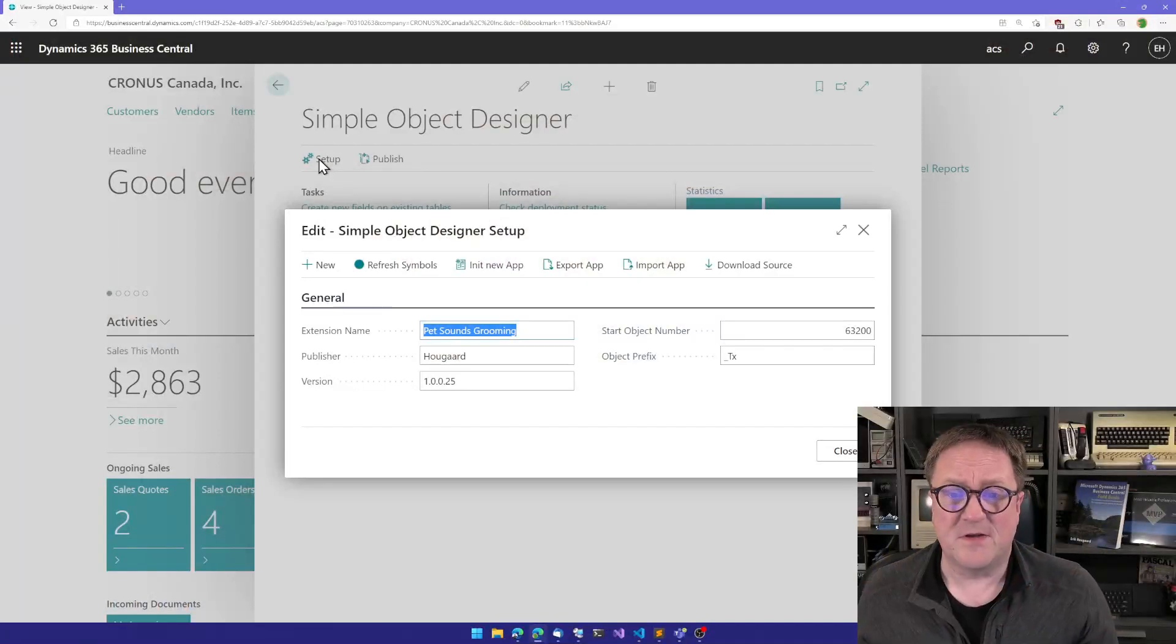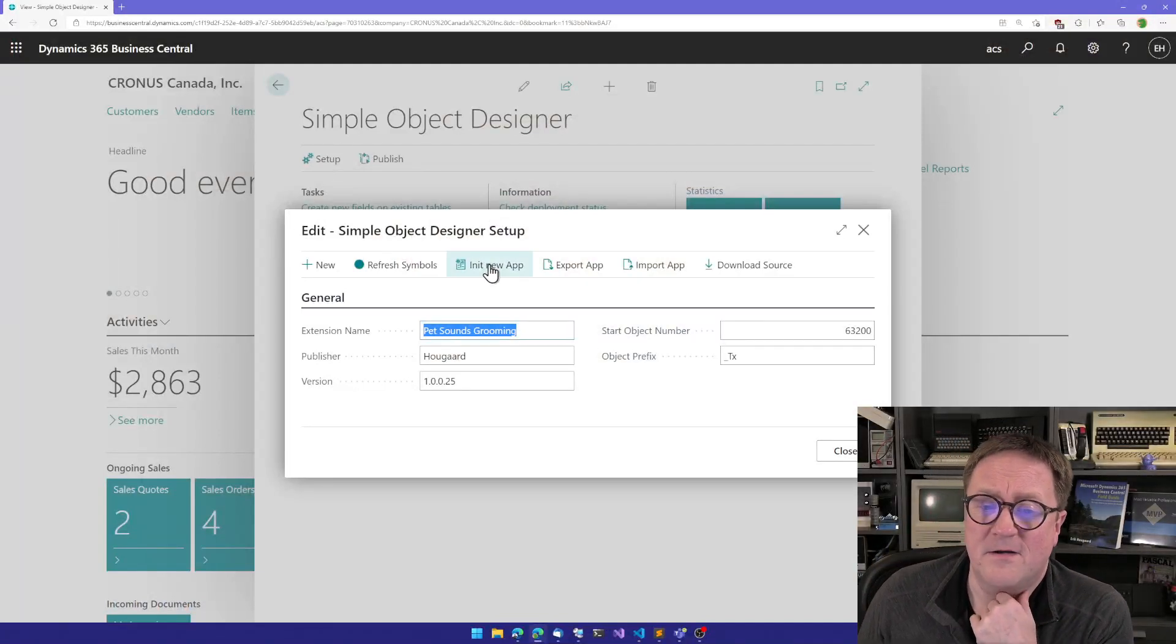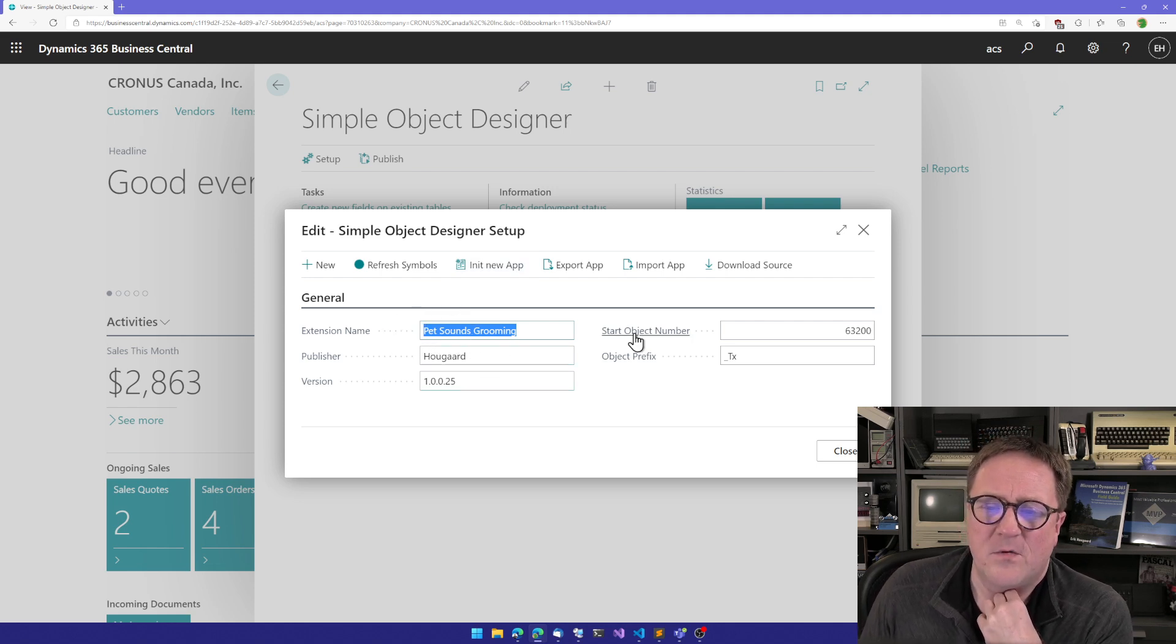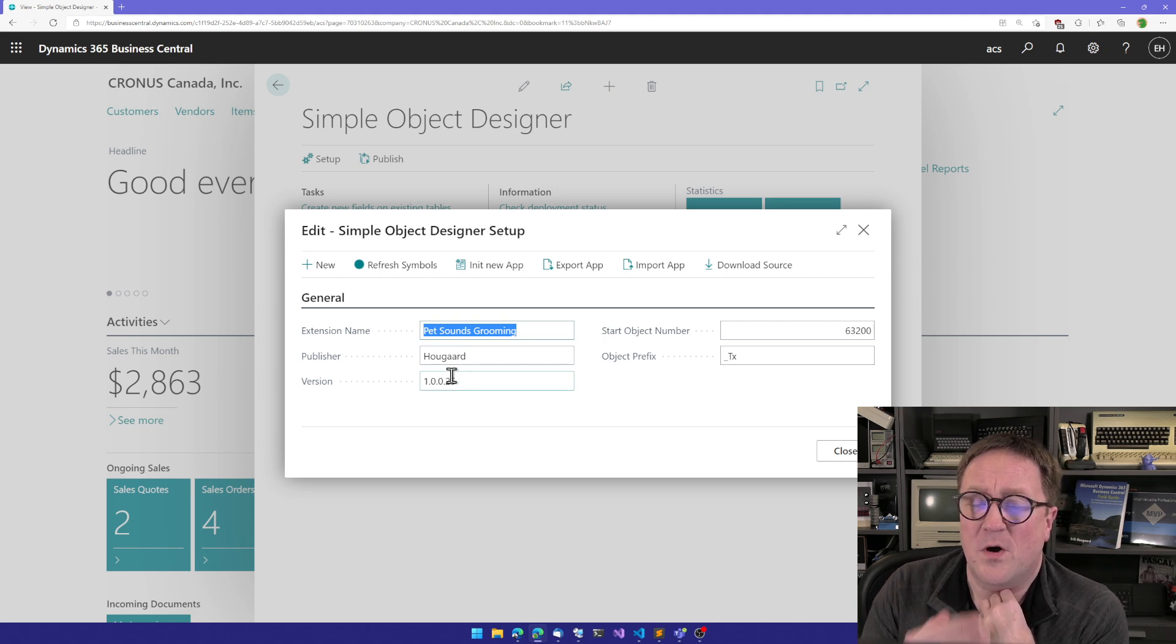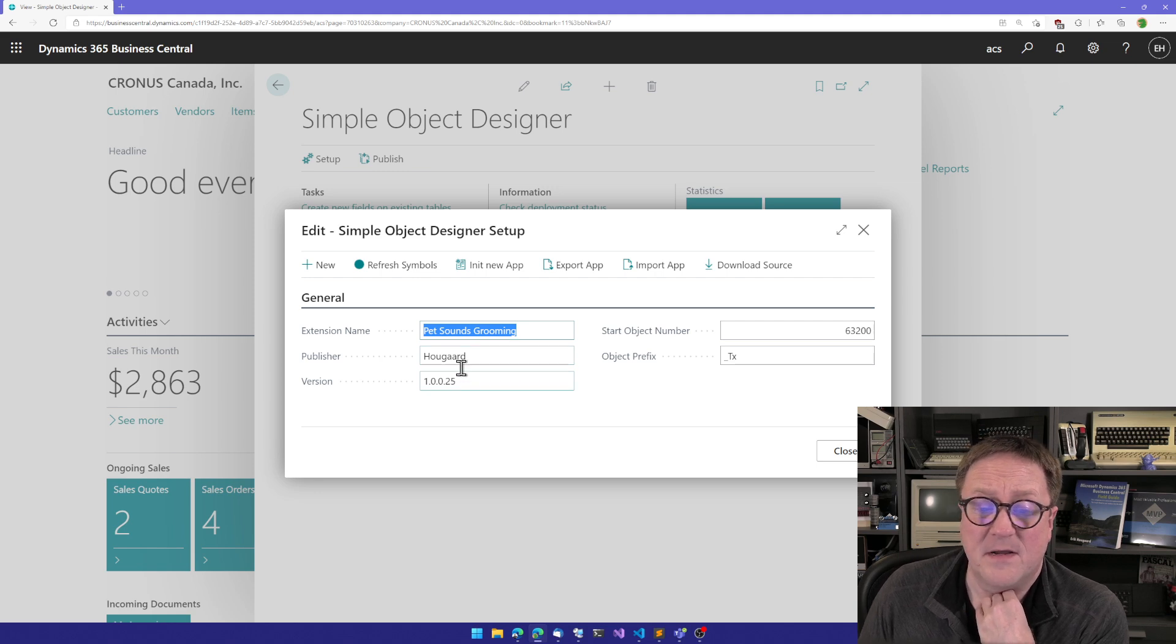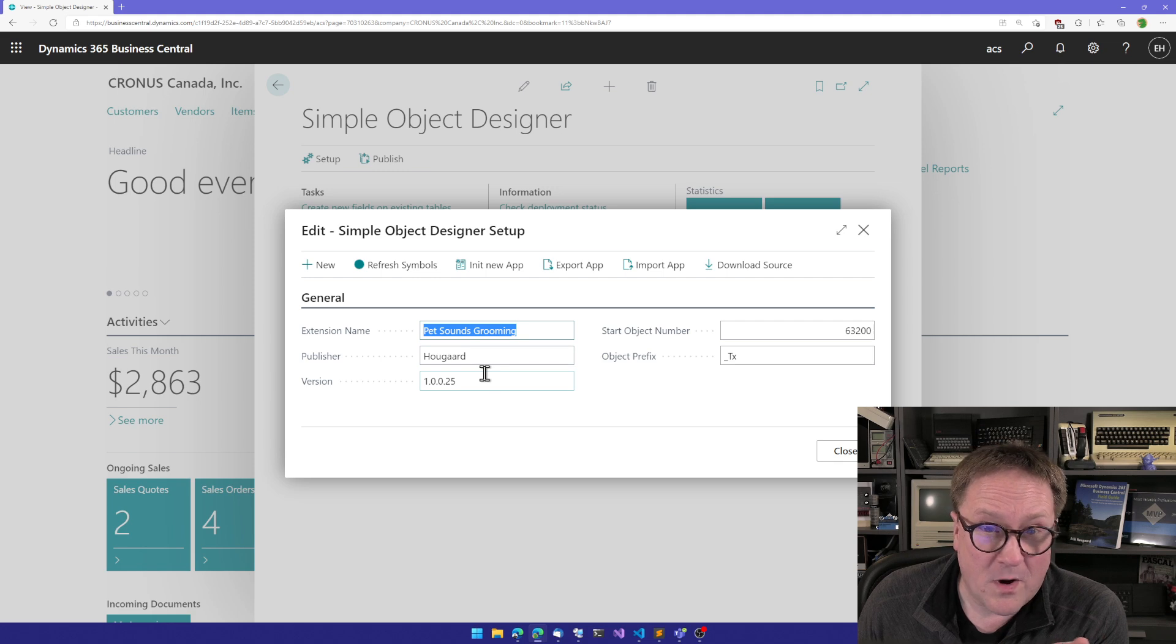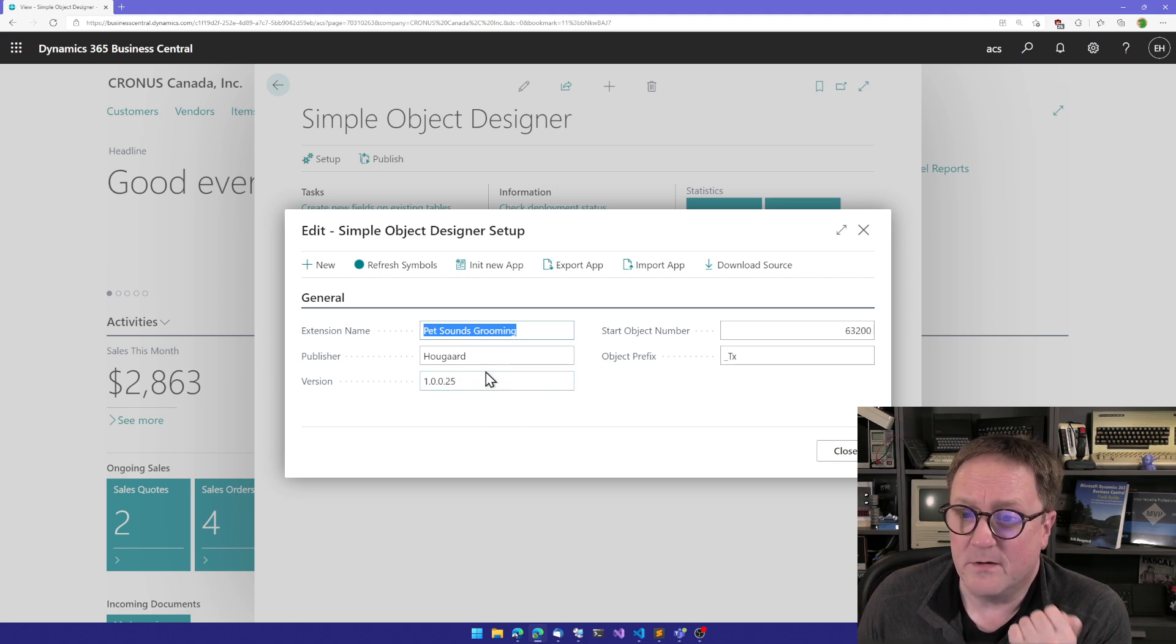Here's the setup page, and this is where you define what is the name of your app, who are you as a publisher, what is the current version number. So every time you publish your app, the version is incremented. So apparently, I have published this app 25 times. That's pretty good.